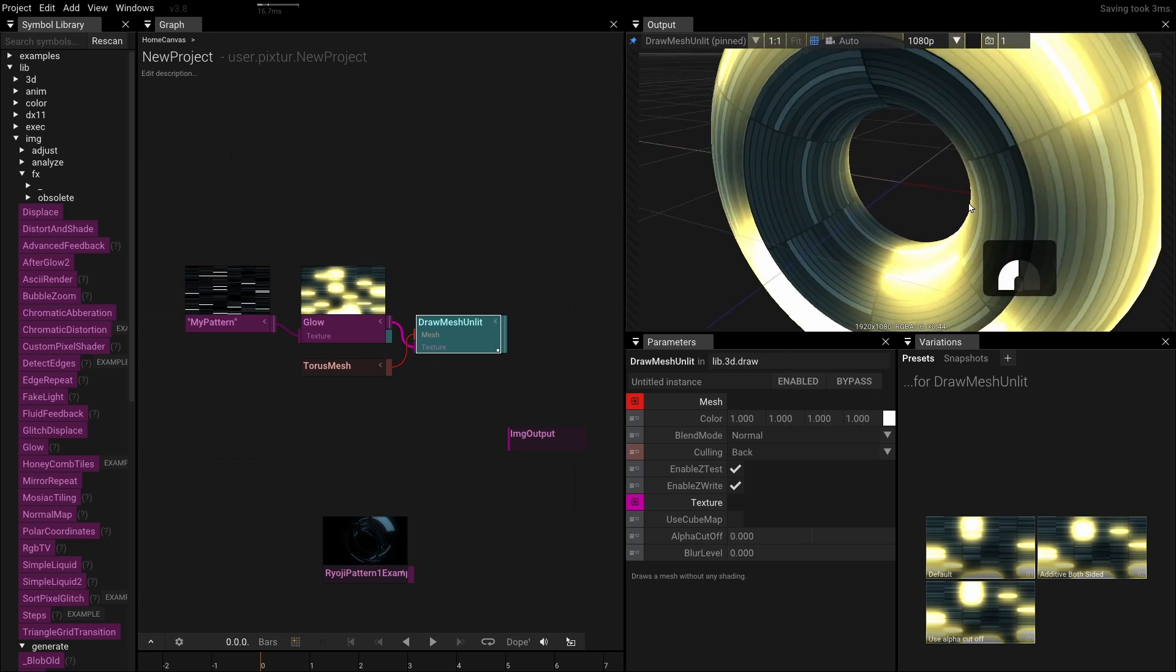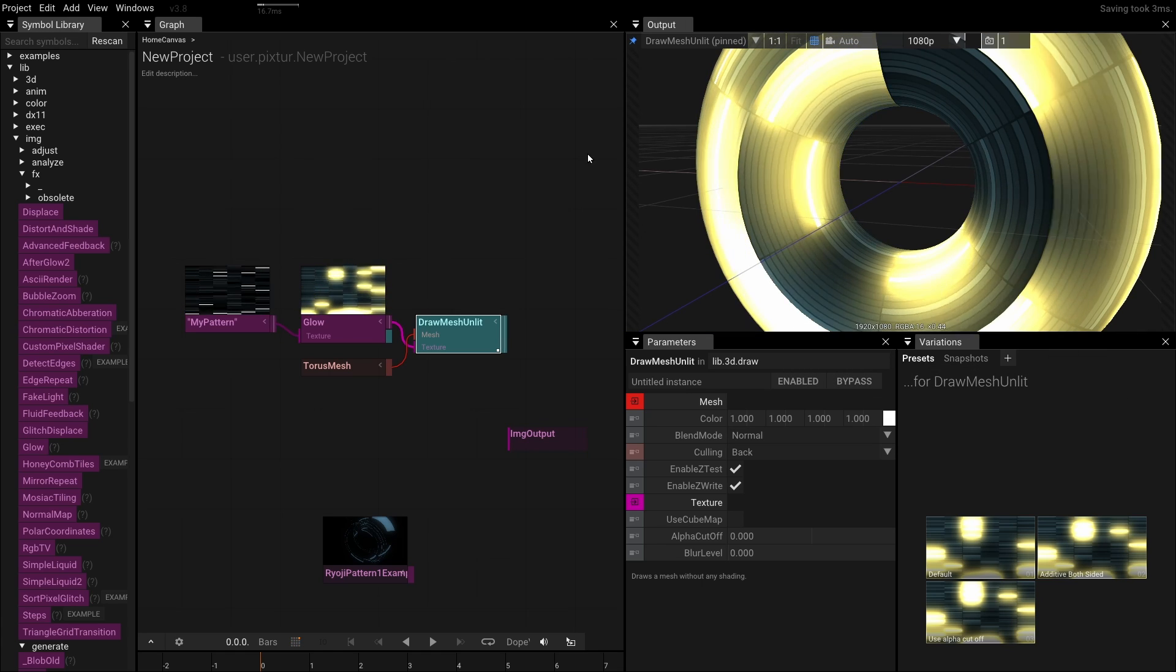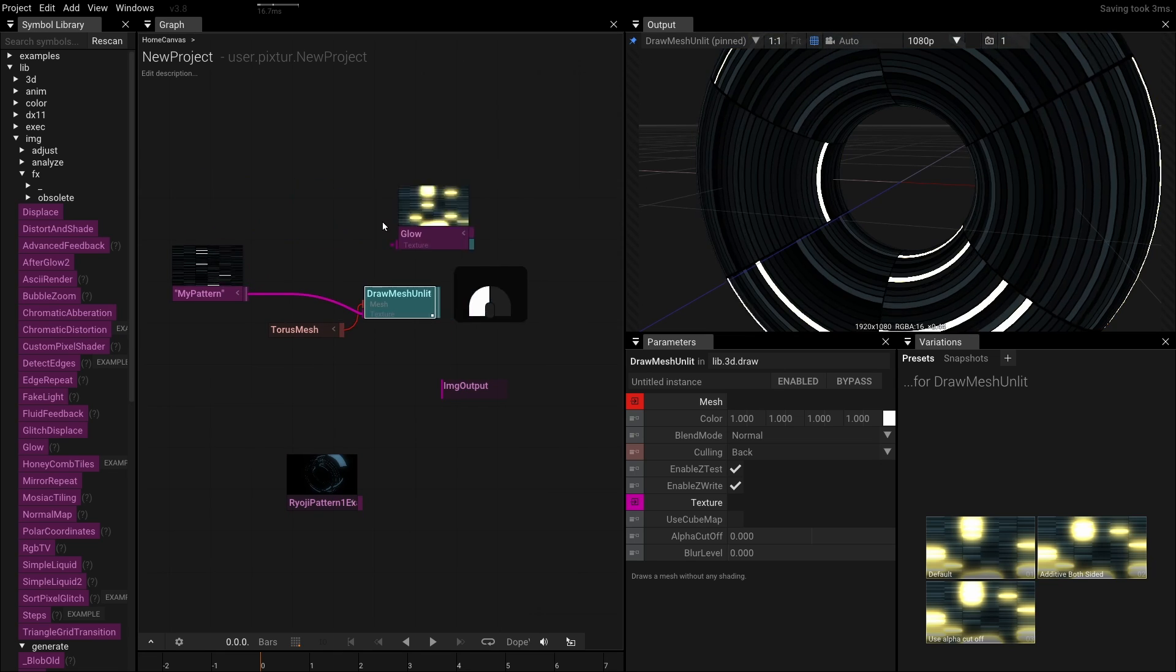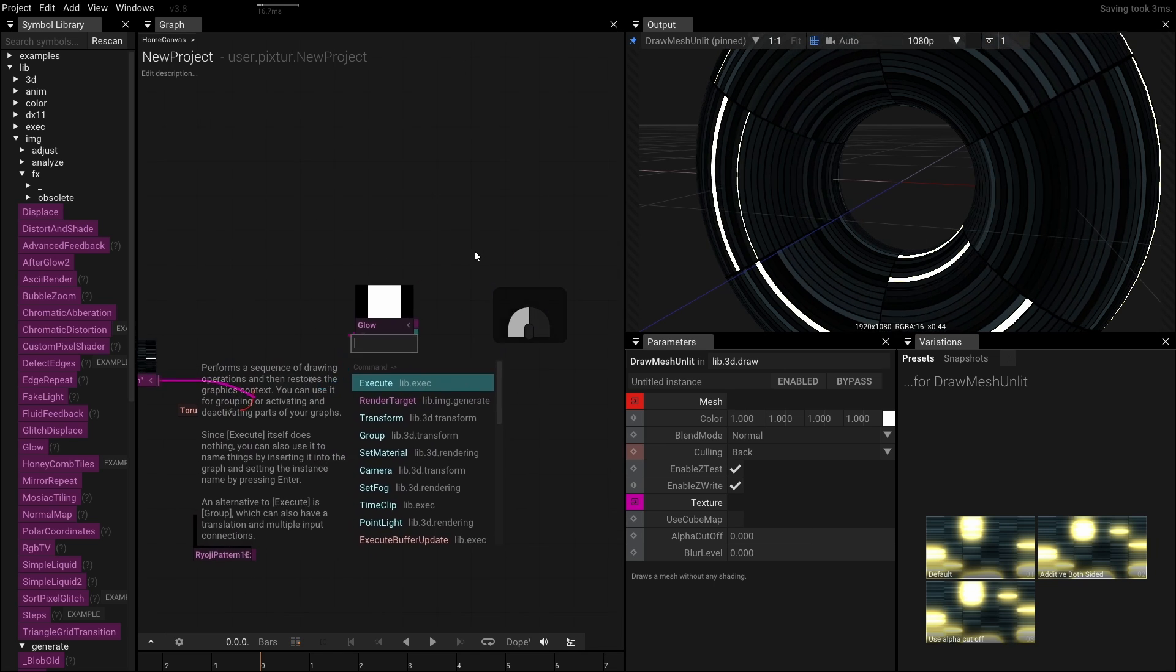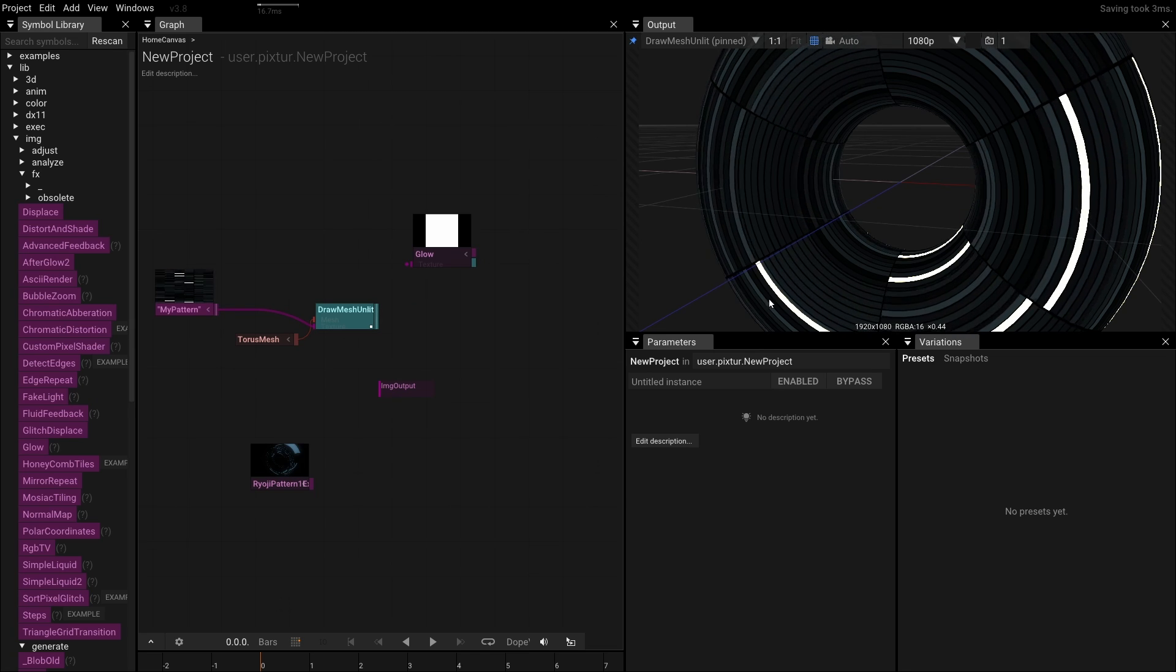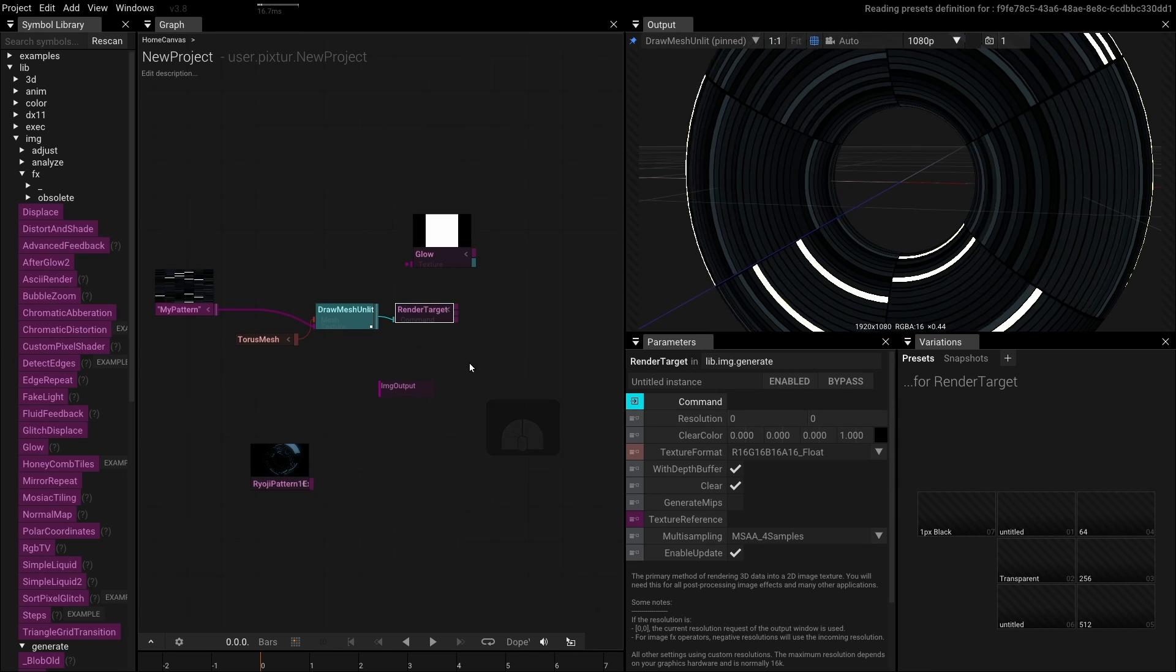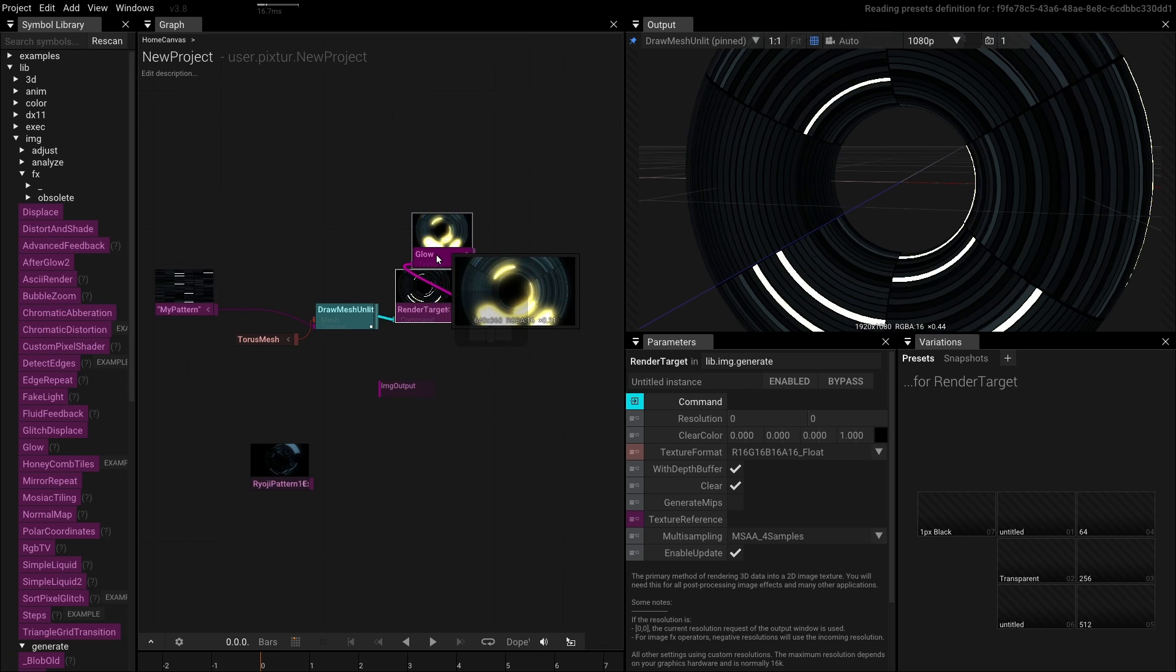We can see that although the Glow operator is still active, its effect is less pronounced on the Torus. To improve that, it needs to be applied after rendering the Torus. We can shake the Glow operator to disconnect it from our graph. However, we can't connect the output of the Draw Mesh into the Glow because the types don't match. We first have to render the Torus into a new image. To do so, click on the output indicator of the Draw Mesh and select Render Target. Now drag the first output of the render target into the input of Glow. Nice.